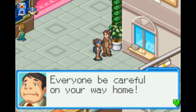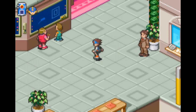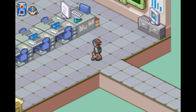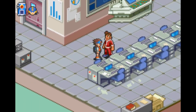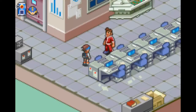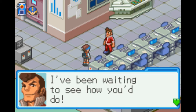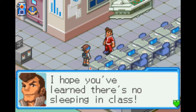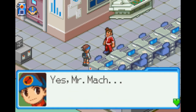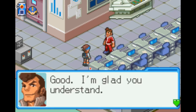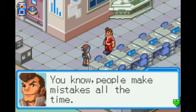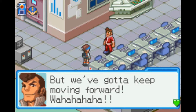Oh, you really put a lot of effort into this. I've been waiting to see how you do. I hope you've learned there's no sleeping in class. Yes, Mr. Mock. Good. Glad you understand. You know, people make mistakes all the time, but we've got to keep moving forward.